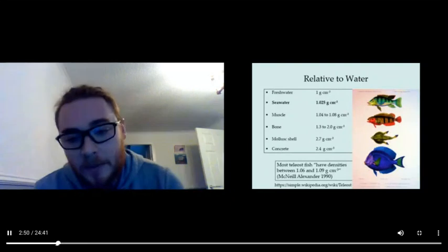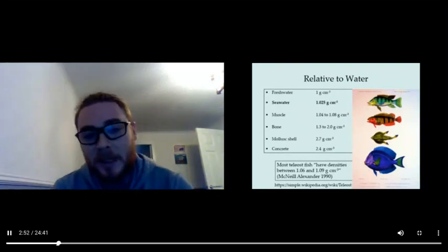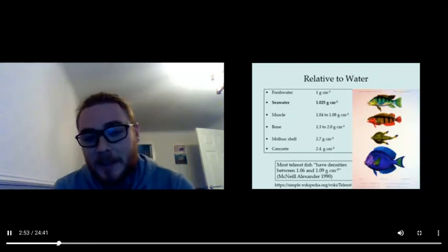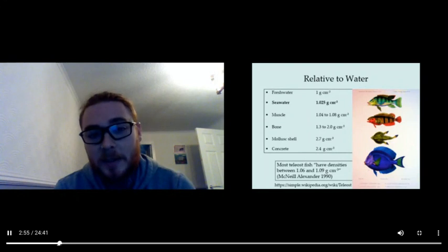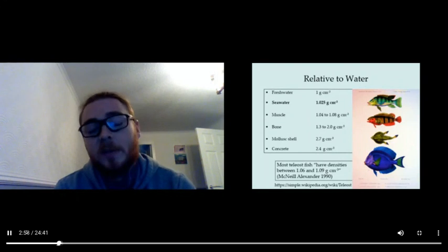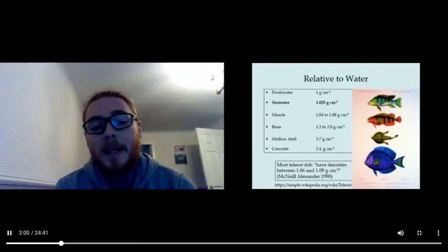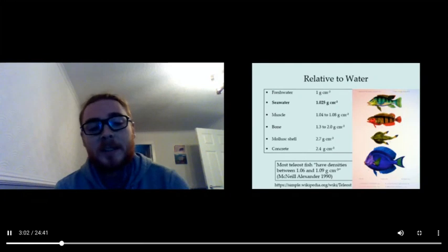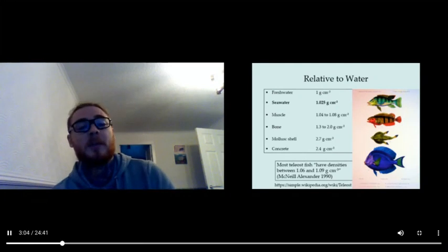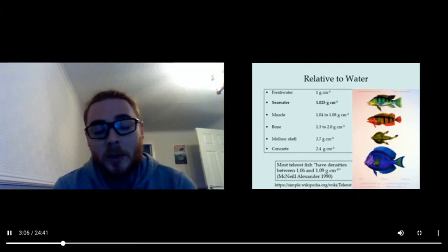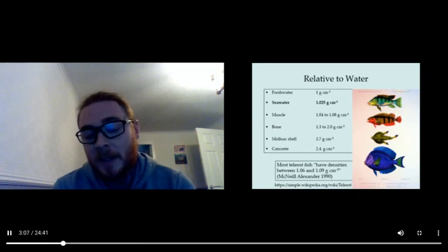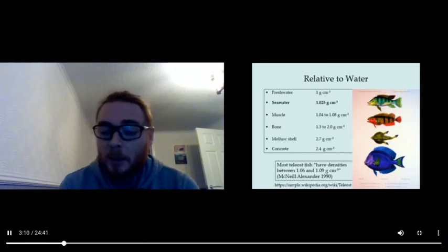Here we have a nice picture that shows teleost fish. Teleost fish, being the biggest group of bony fish, have densities between 1.06 and 1.09 grams per cubic centimeter. So you can see the problem that they face in terms of being more dense than seawater.